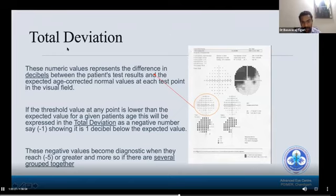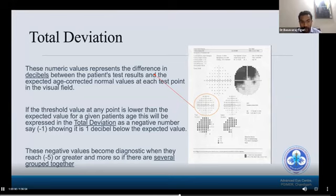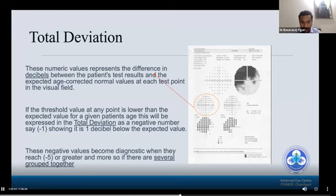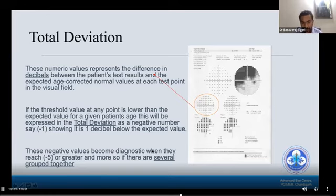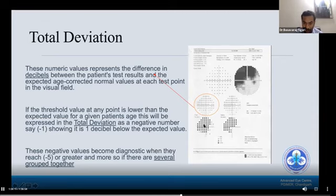Total deviation: these numerical values represent the difference in decibels between the patient's test results and the expected age-corrected normal values at each test point. If the threshold value at any point is lower than expected for the patient's age, it is expressed as a negative number — for example, minus one means one decibel below expected. These negative values become diagnostically significant when they reach minus five or greater, especially when several are grouped together.